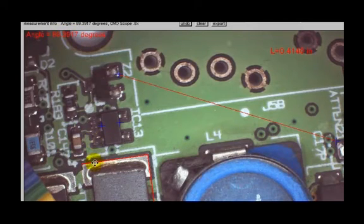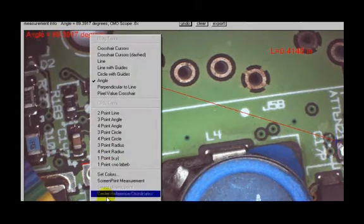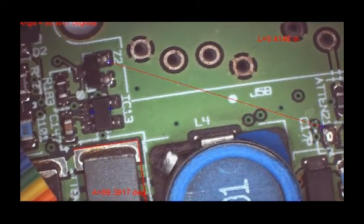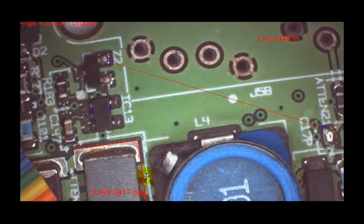Again, if I want that to be on the image, right click, screen print measurement puts it at that location.